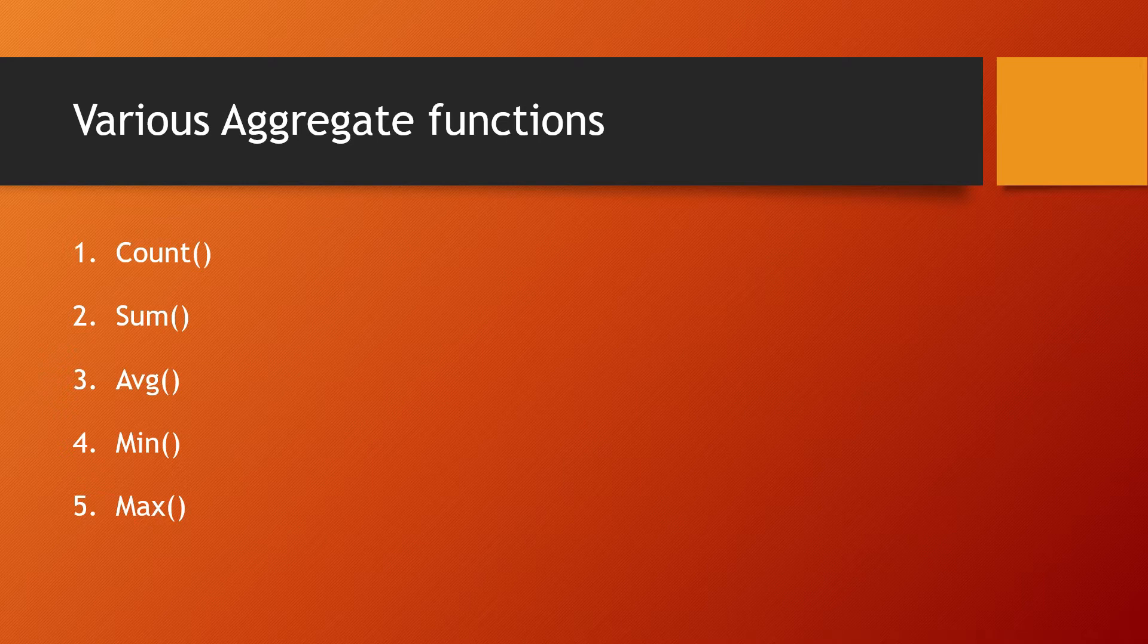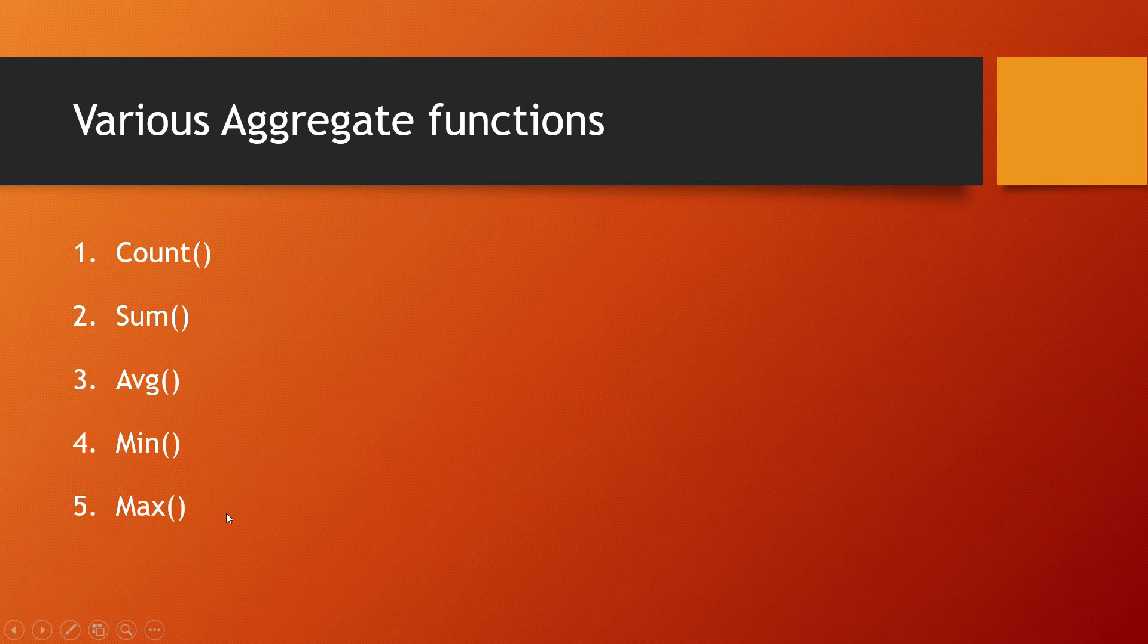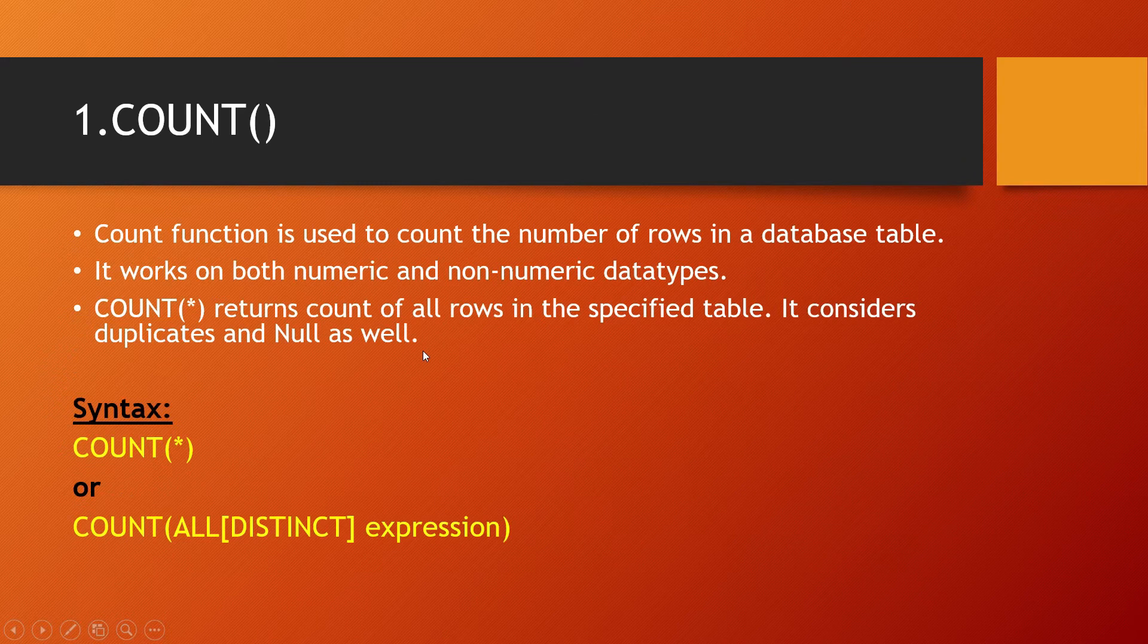Various aggregate functions: count, sum, average, min, max. These are the various aggregate functions that we use. Let's understand them in detail.